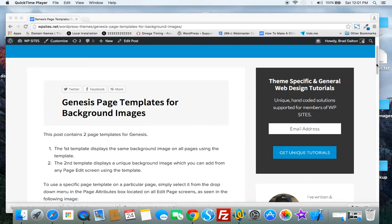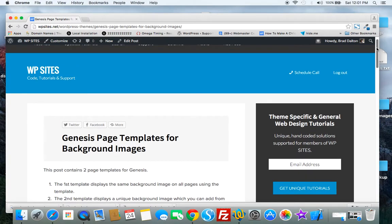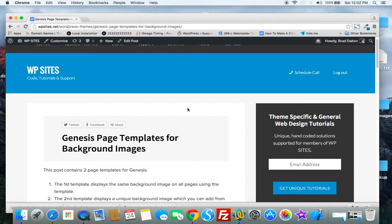WPSites.net. This video is going to show you the new page templates background theme for Genesis. It's a new theme that I've coded.